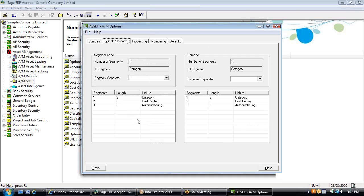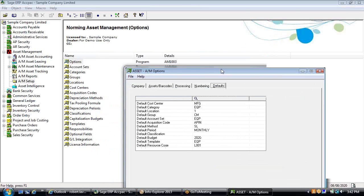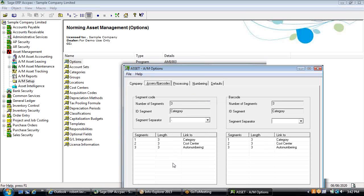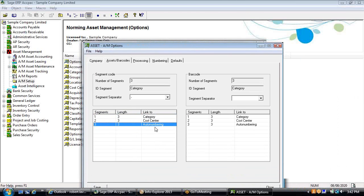Asset numbers can be up to nine segments and 72 alphanumeric characters. You can embed different setup information like cost center, category, location, group, and account set as a segment within the asset ID. Typically, customers use three or four segments to track key fields, and the last segment might be an auto-numbering segment to maintain a numerical sequence of assets by category or cost center, so you can always test for completeness on your asset listing.